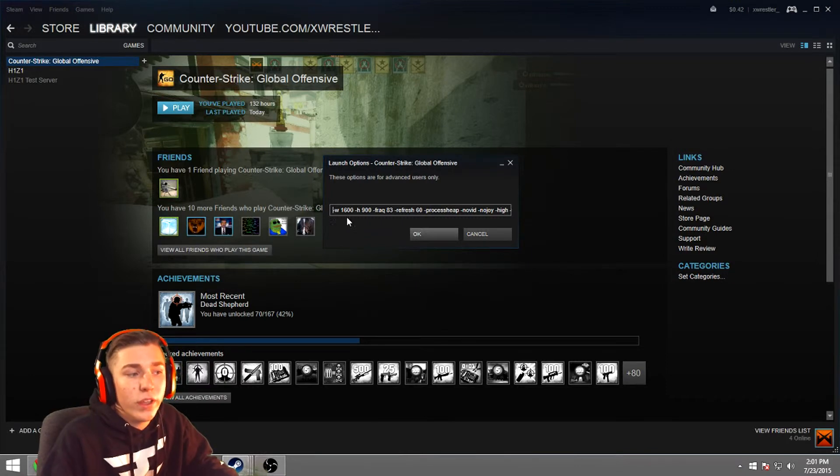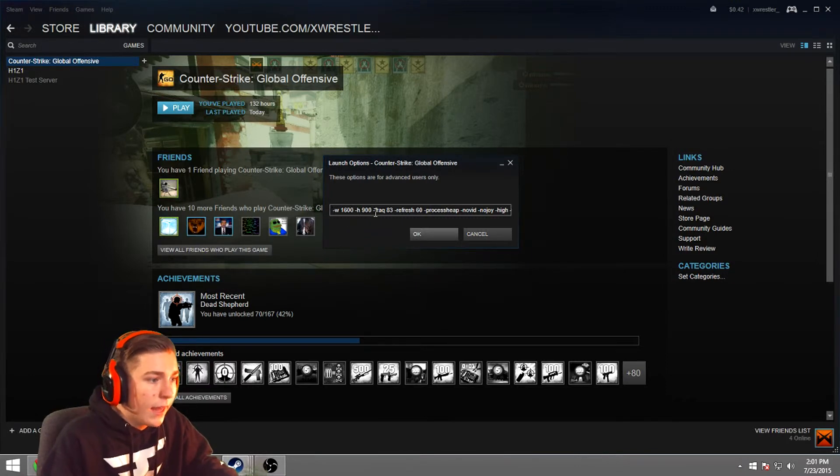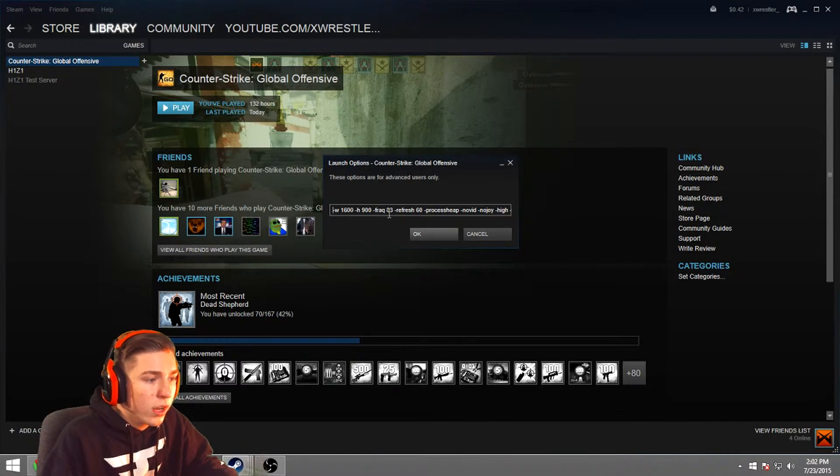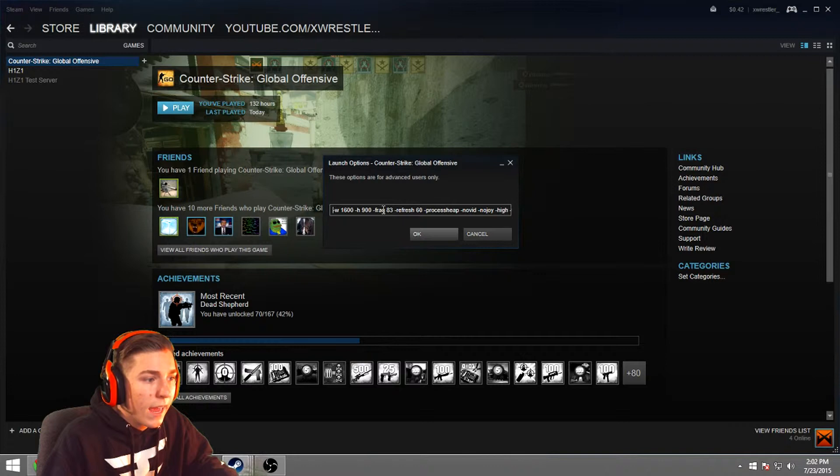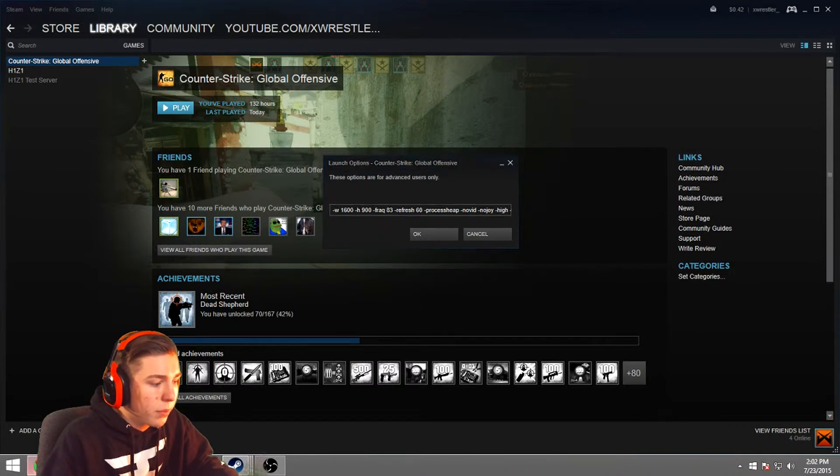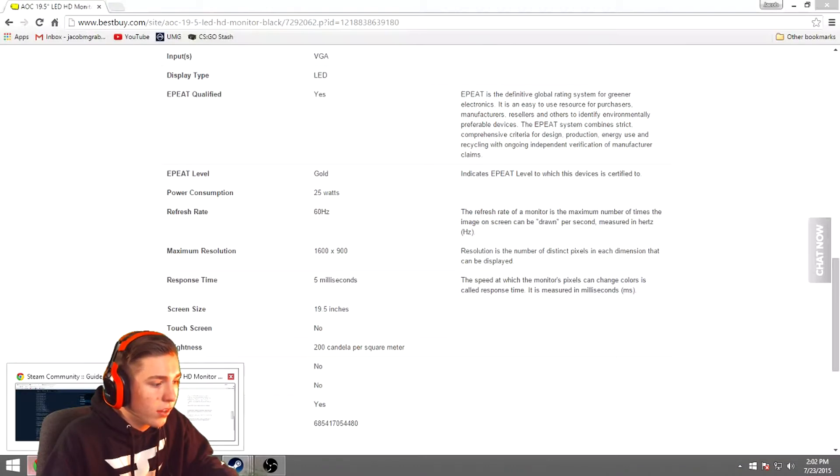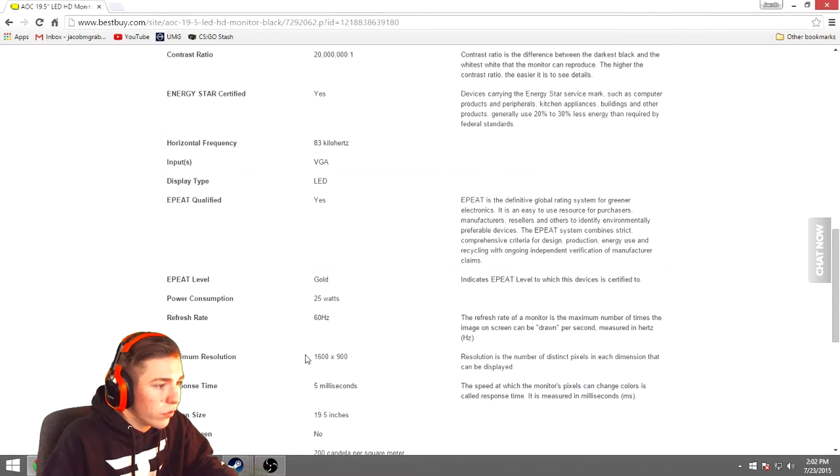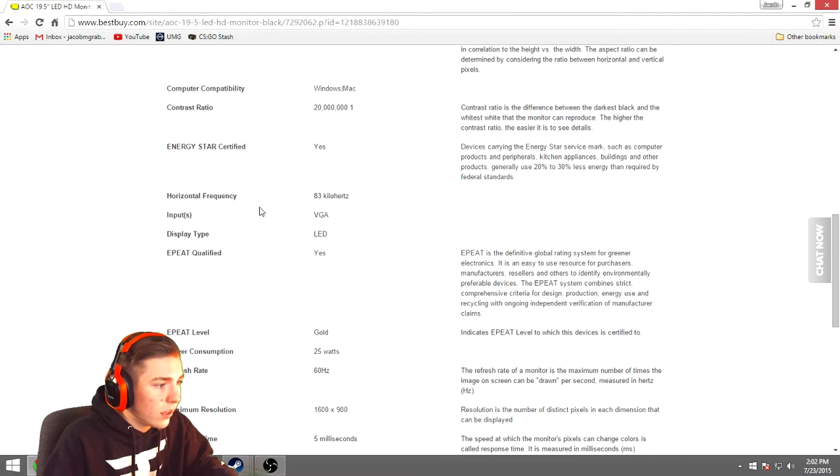So I have a width 1600 by 900, and then you have a space, and then you have another dash, and then FREQ, which is the horizontal frequency. And mine is run on 83 because, like it says right here on the website, mine goes for 83 right there.